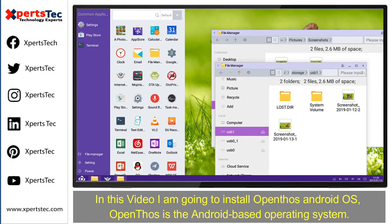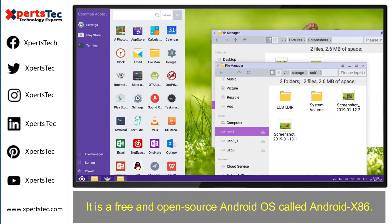OpenThos is an Android-based operating system. It is a free and open source operating system called Android x86.